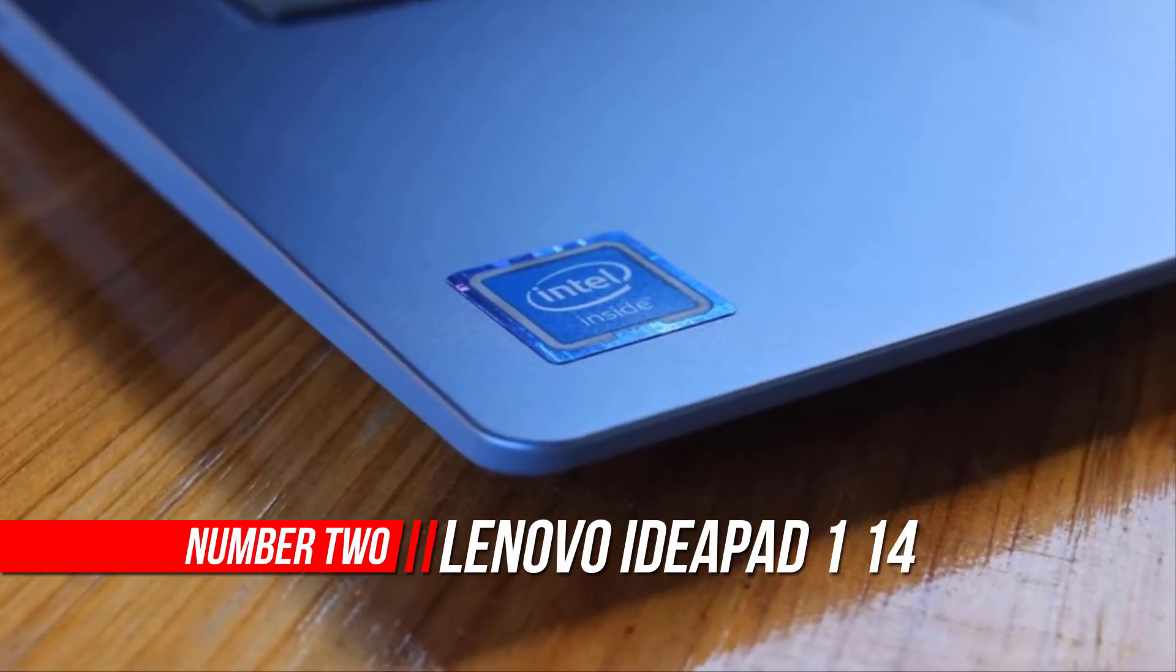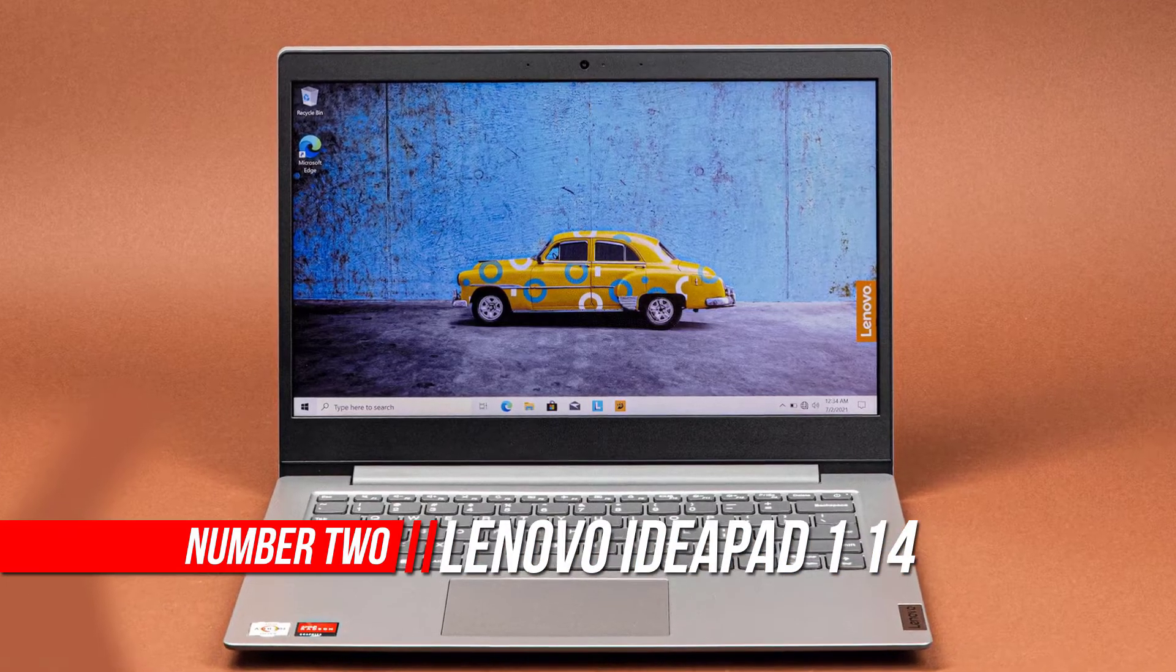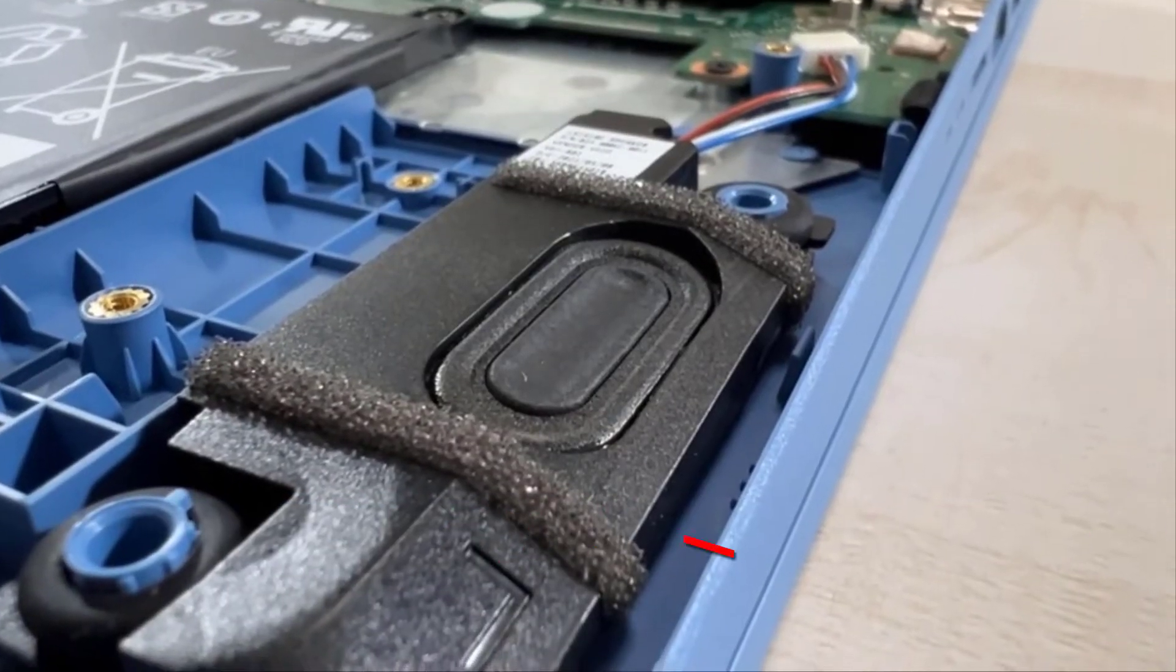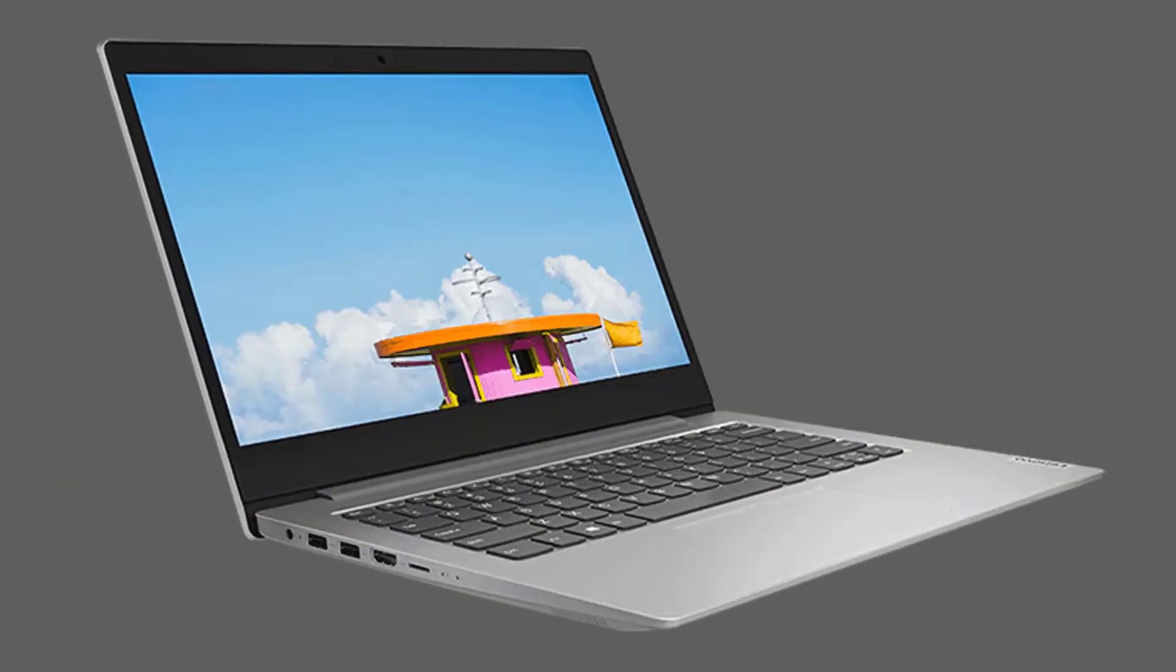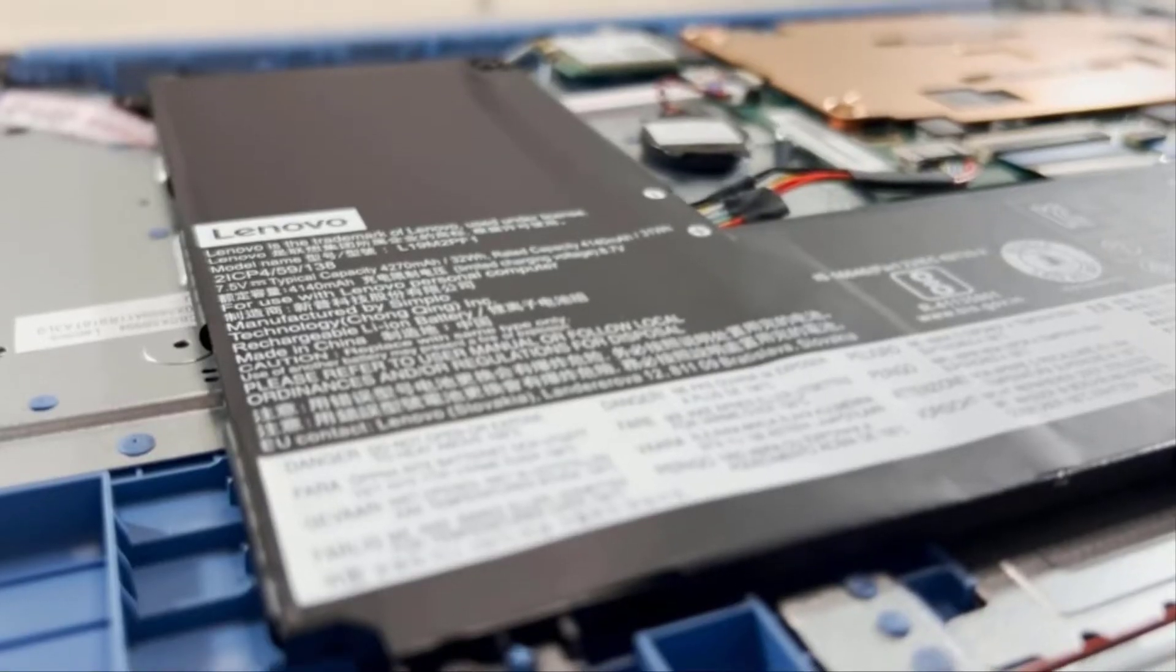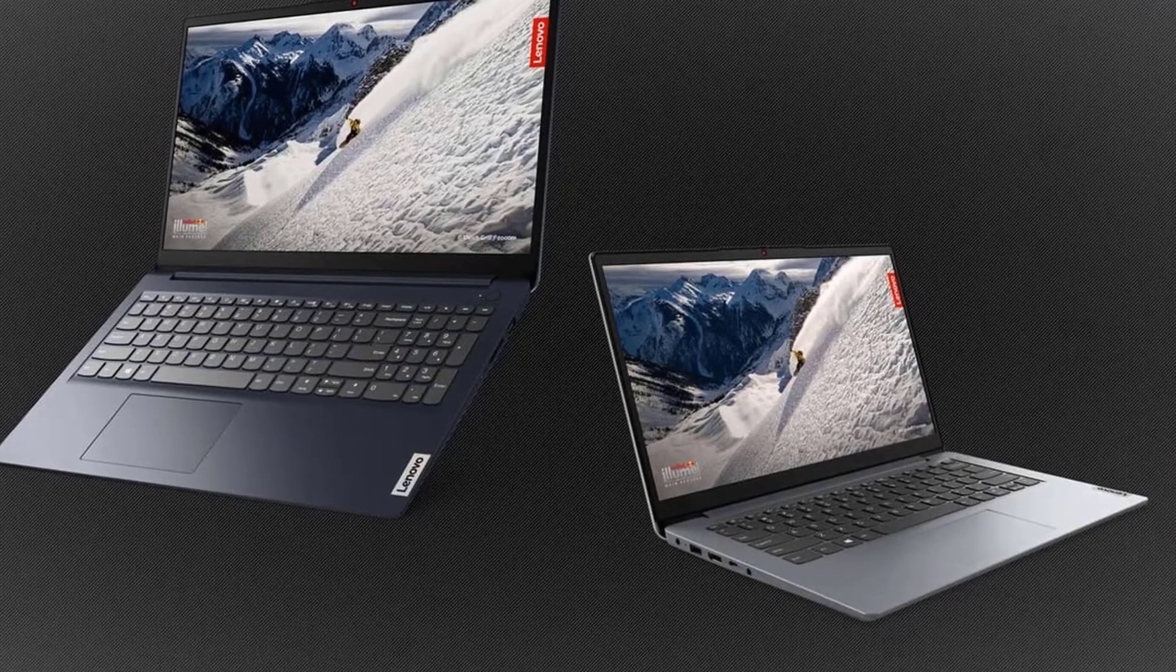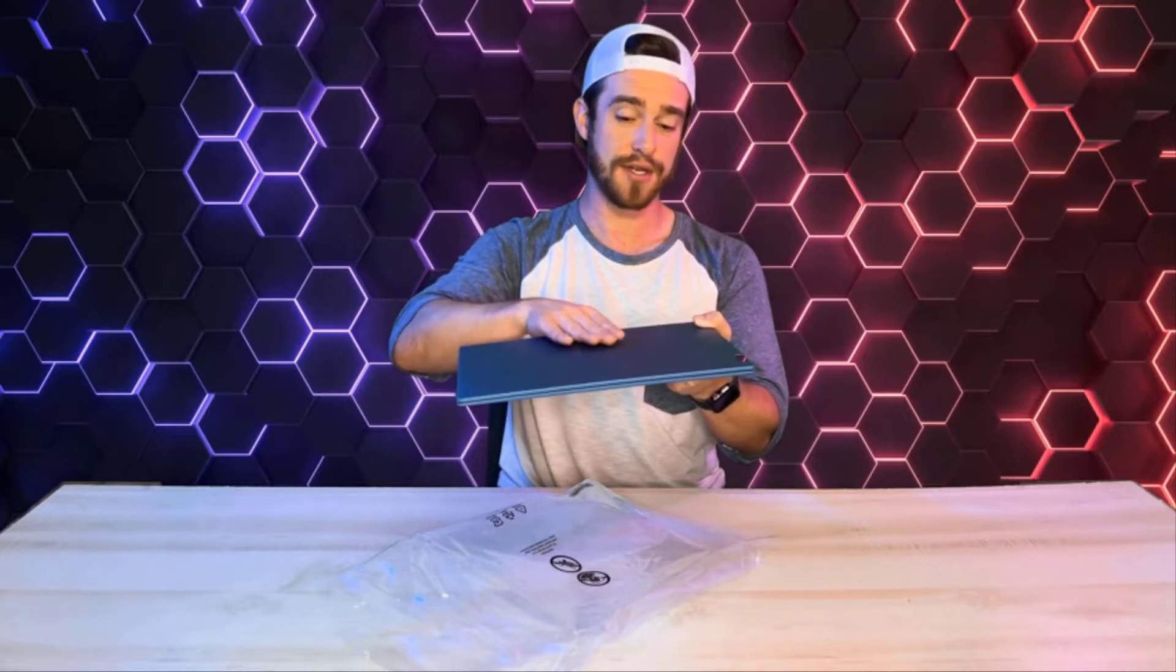Number two: Lenovo IdeaPad 1 14-inch laptop. The Lenovo IdeaPad 1 is your daily computing companion. Not only does this affordable laptop deliver amazing performance with an Intel Celeron processor, but it also features 64 gigabytes M.2 PCIe SSD storage and a 14-inch HD display for great productivity. Browse the internet, stream your favorite shows, and chat with family.